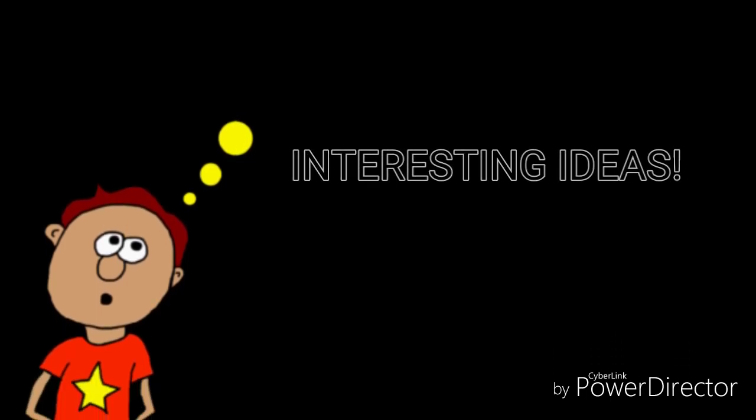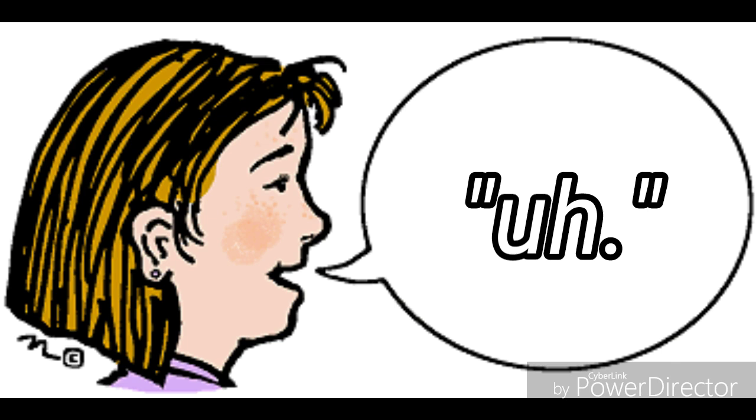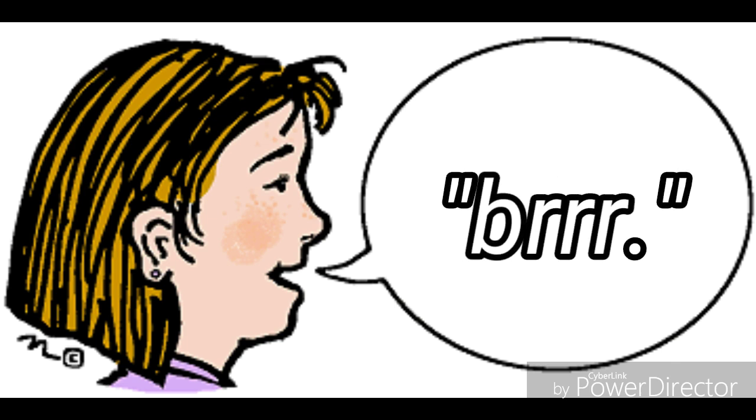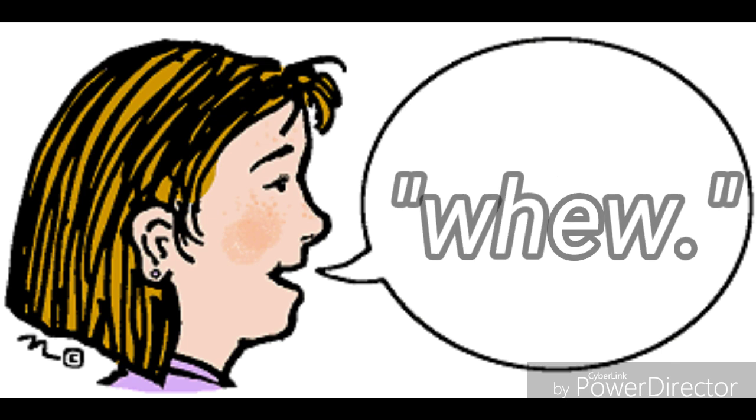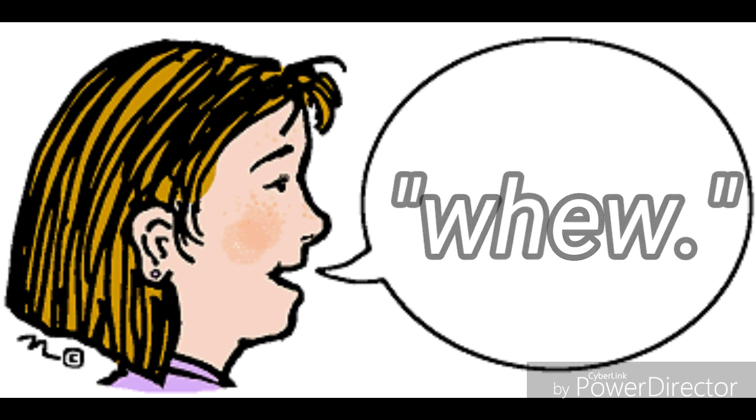One idea is that prehistoric people made noises that became words. If you lift something heavy, you might say 'ah.' If you're cold, you might say 'brrr.' If you're hot, you might say 'whew.' If someone gives you a cold drink, you might say 'ahh.'